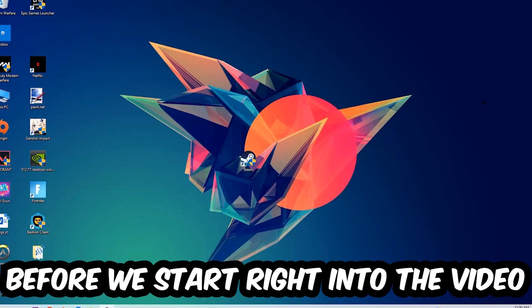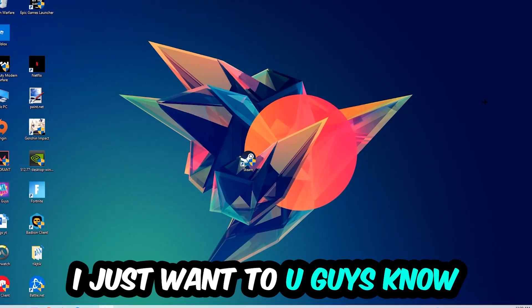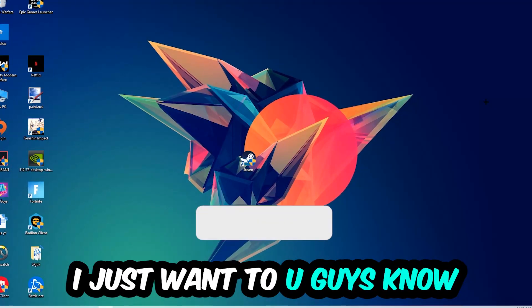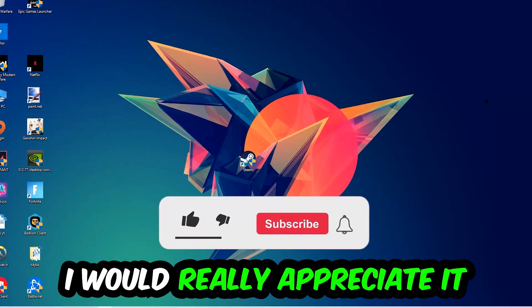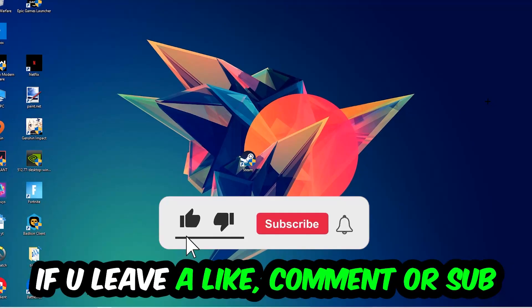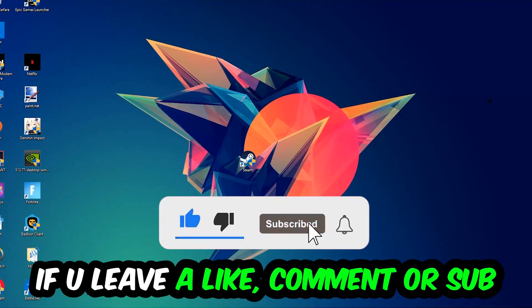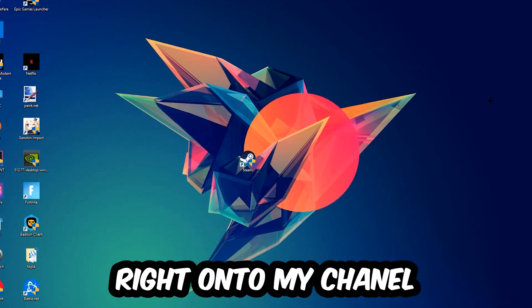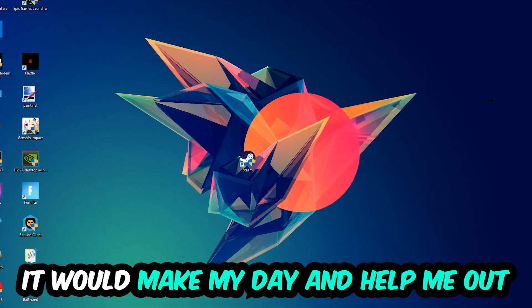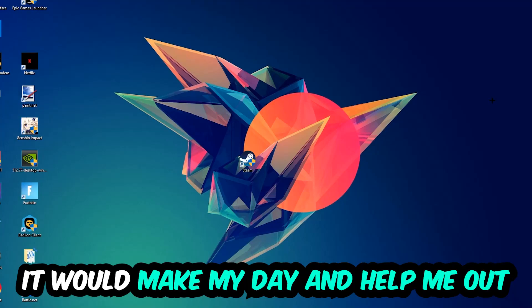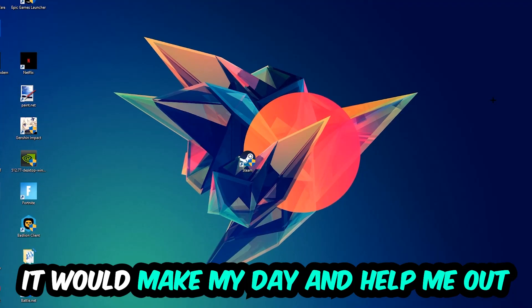Before we start the video I just want to let you guys know that I would really appreciate it if you would leave a like, a comment, or a subscription on my YouTube channel. It would really make my day and help me out as a little YouTuber.